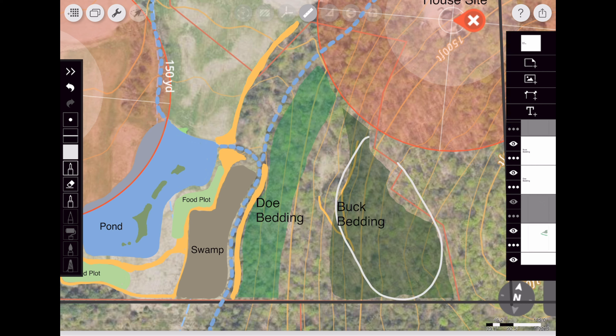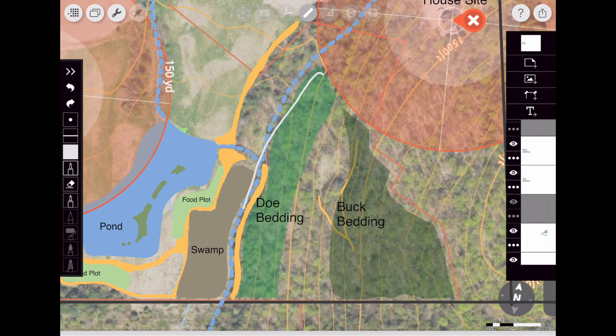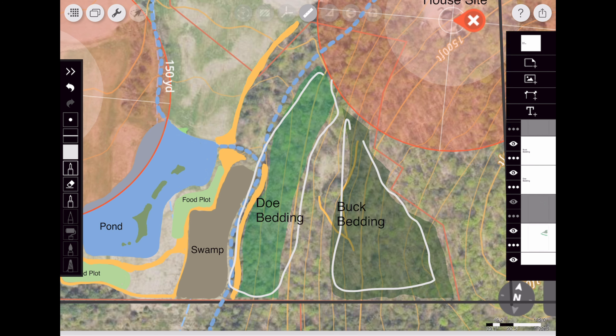I knew that the first hundred or so yards are usually doe bedding, and then after that — 200 to 300 yards in — you'll have buck bedding. So I threw those terms in: the light green is going to be potential doe bedding, and the dark green is going to be buck bedding.